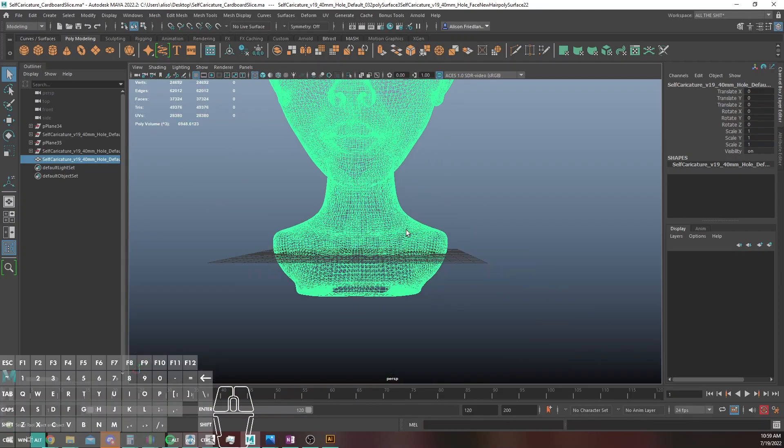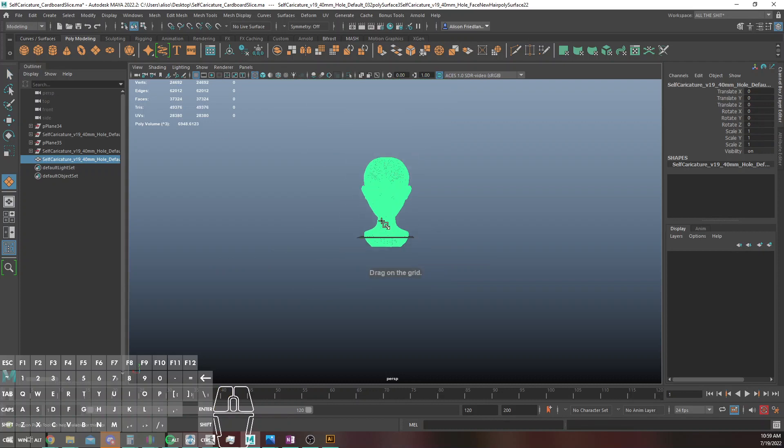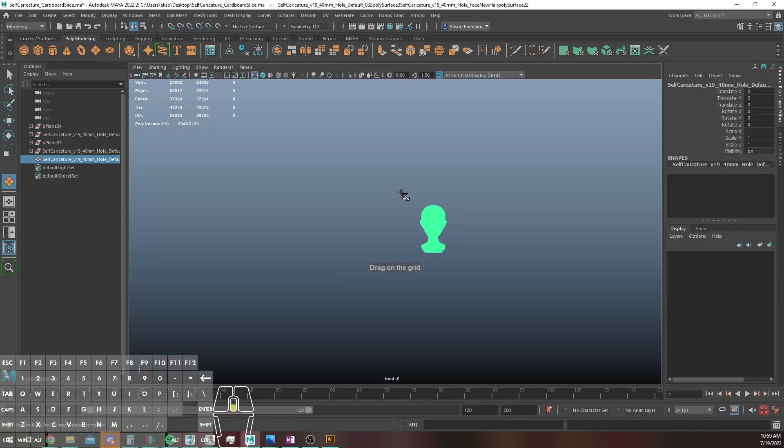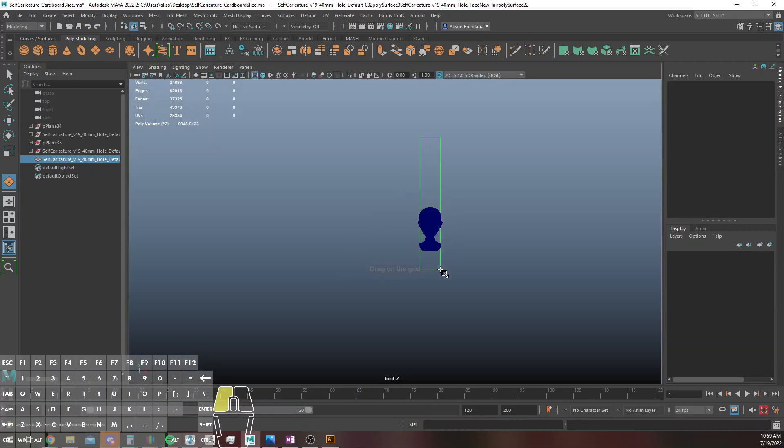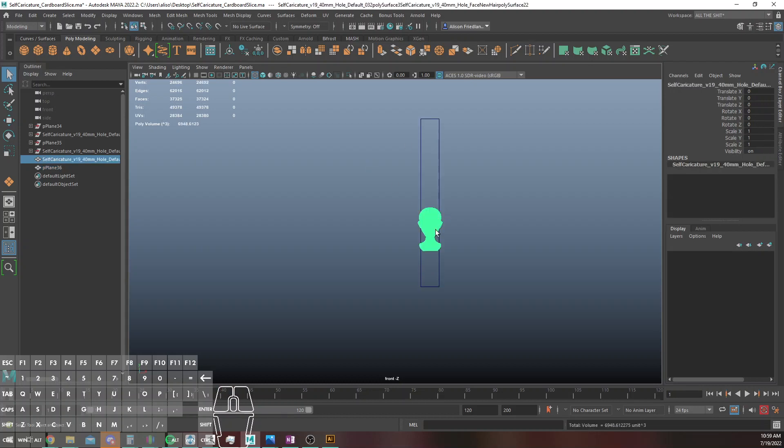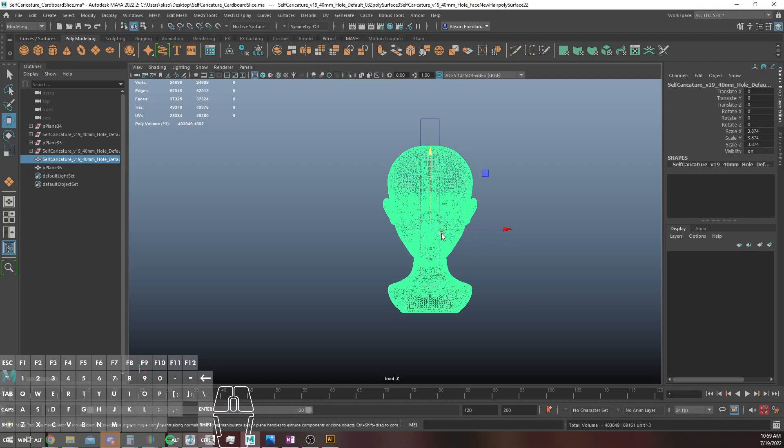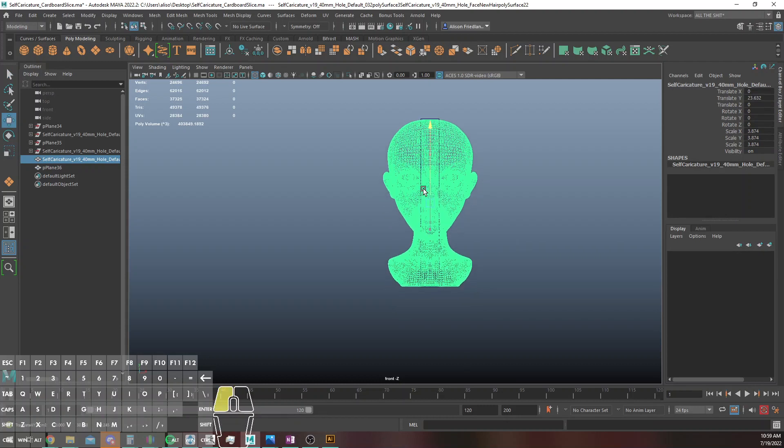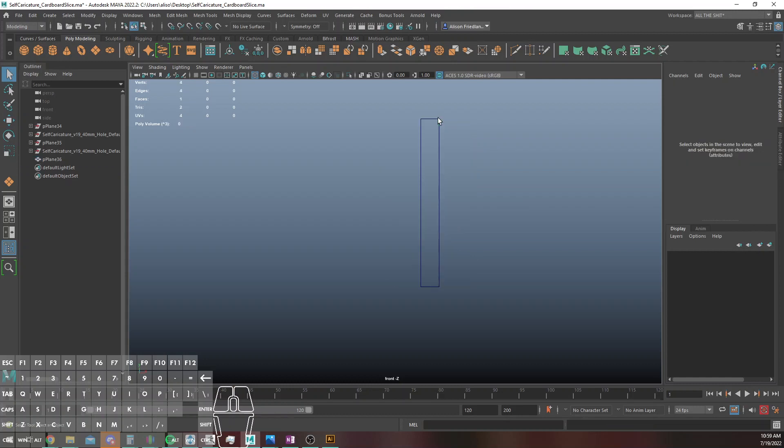Alright, so a few things we need to do before we get started. We need to figure out how tall we want this, and in this case I'm going to say a very arbitrary 6 inches, which is about 152 millimeters, will be sufficient. So I'm just going to move this up so that it is approximately that size. The tolerances for me don't matter really.